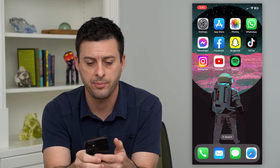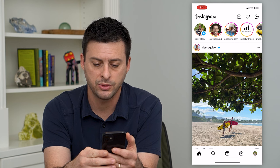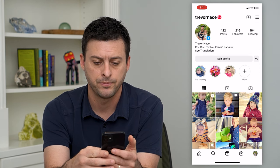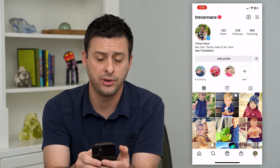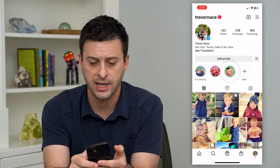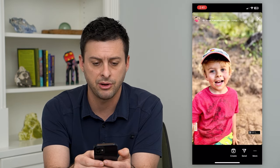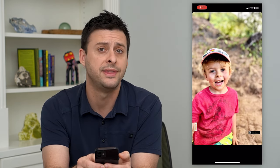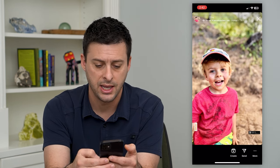Let's hop into Instagram here, and we'll tap on our profile at the bottom right. Here you can see I have a few different highlights. If I tap on one of them, you can see at the very top there is a song associated with this specific highlight.